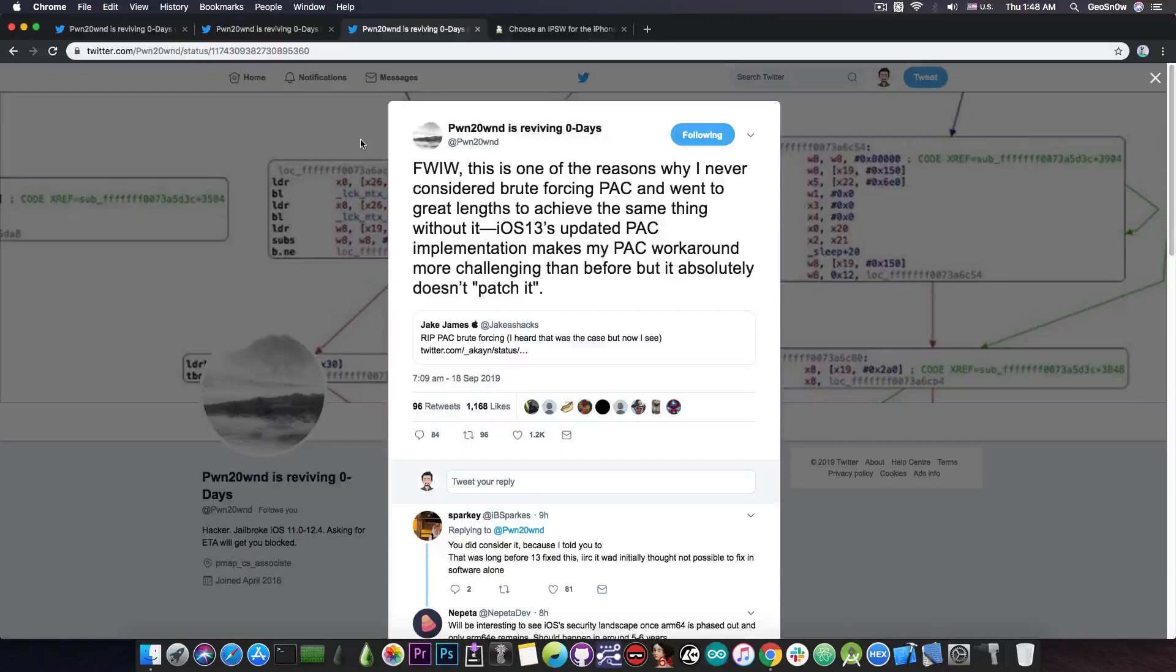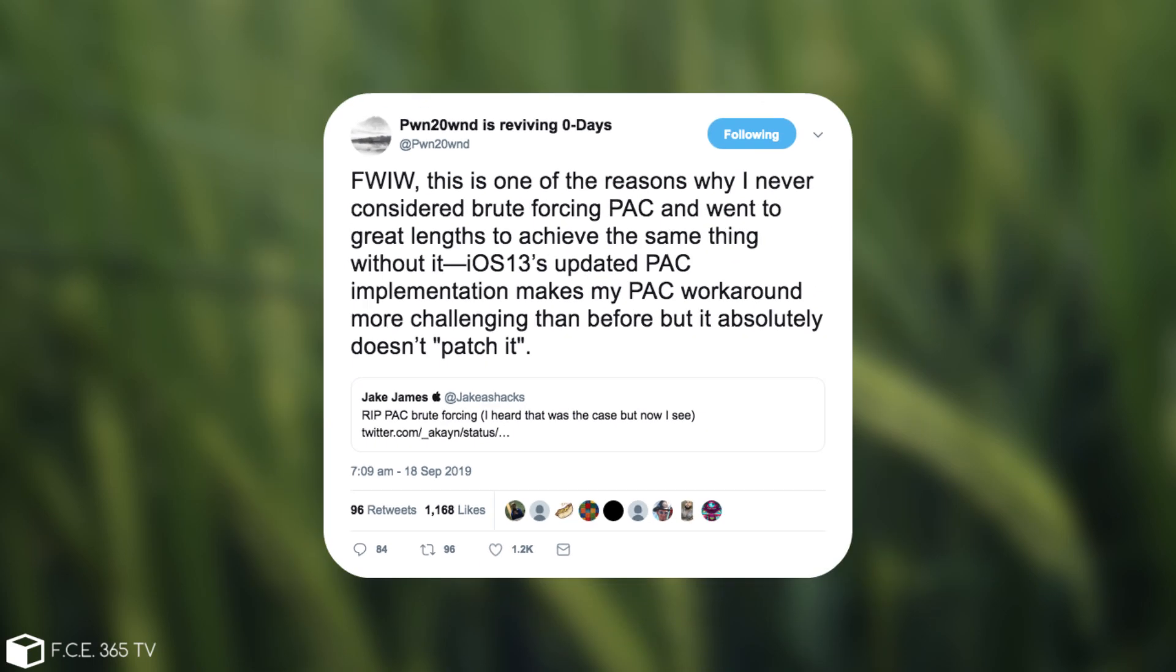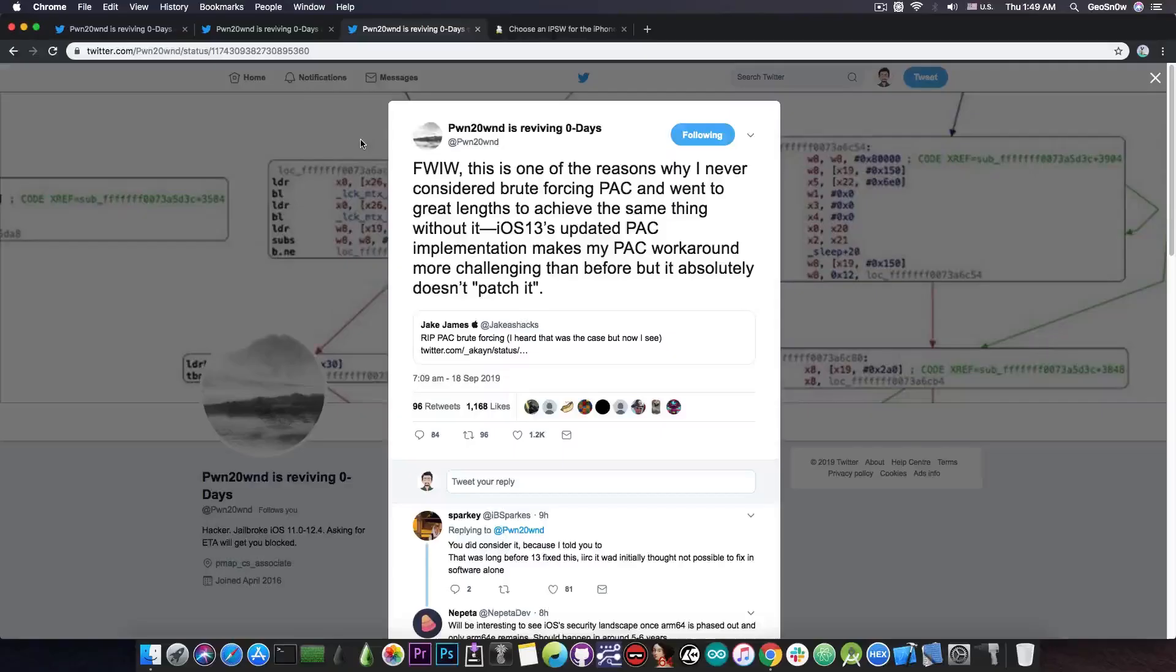And today he replied to Jake saying that the PAC brute forcing is basically done as of iOS 13. And he said, quote: "For what it's worth, this is one of the reasons why I never considered brute forcing PAC and went to great lengths to achieve the same thing without it. iOS 13's updated PAC implementation makes my PAC workaround more challenging than before, but it absolutely doesn't patch it." So once an iOS 13 TFP0 kernel exploit is out, it will be difficult to update Unc0ver in order to work with that PAC implementation from iOS 13, but it's not impossible.